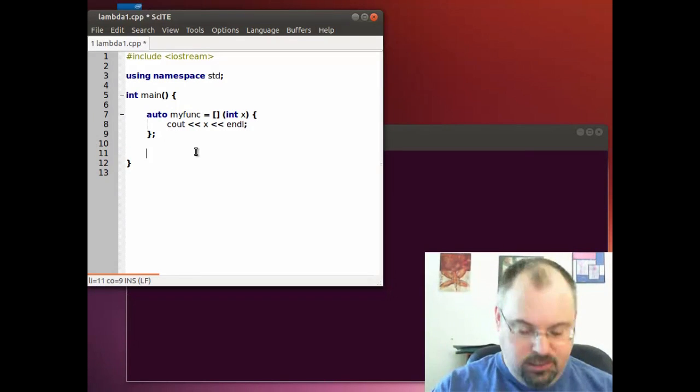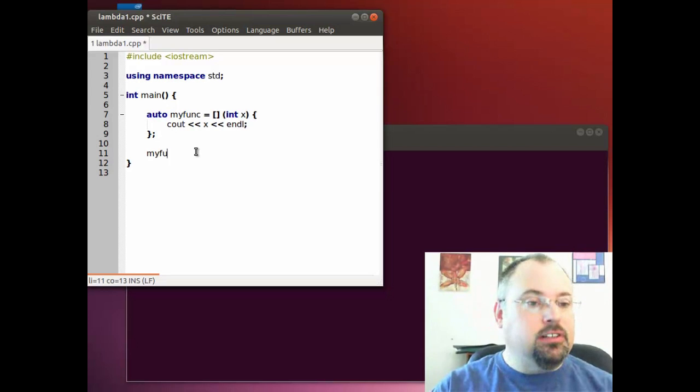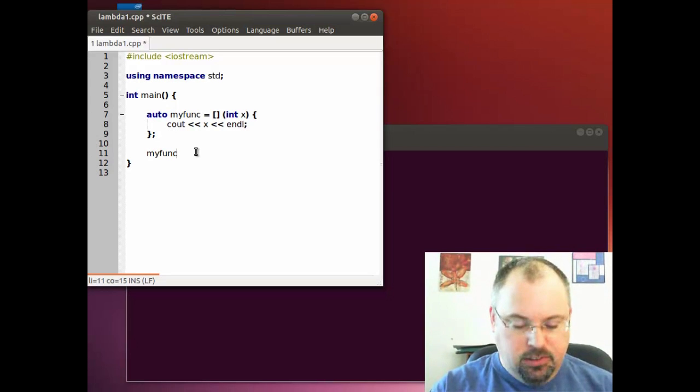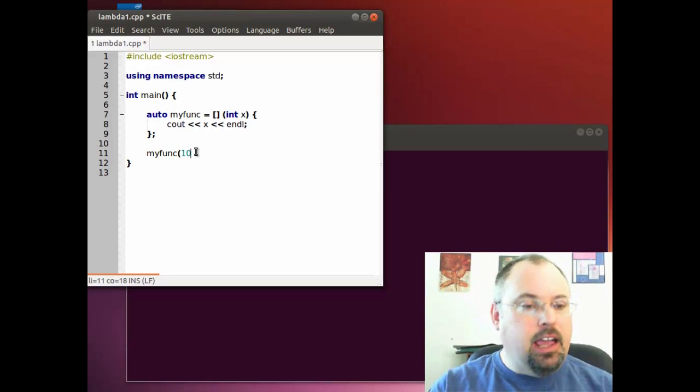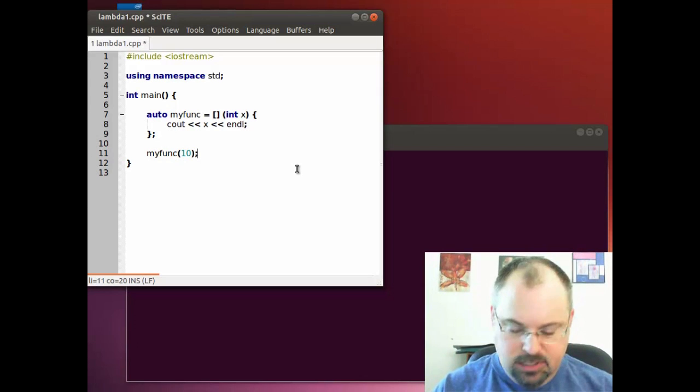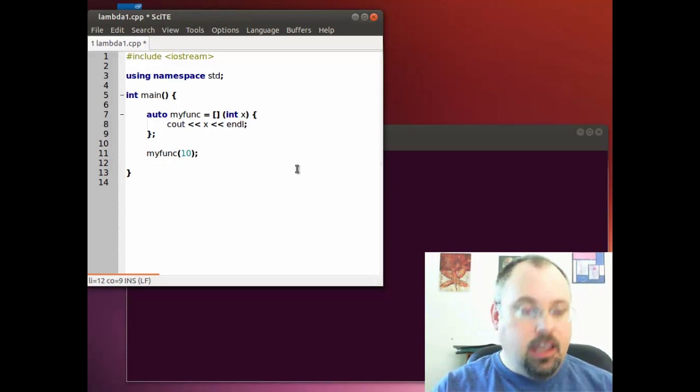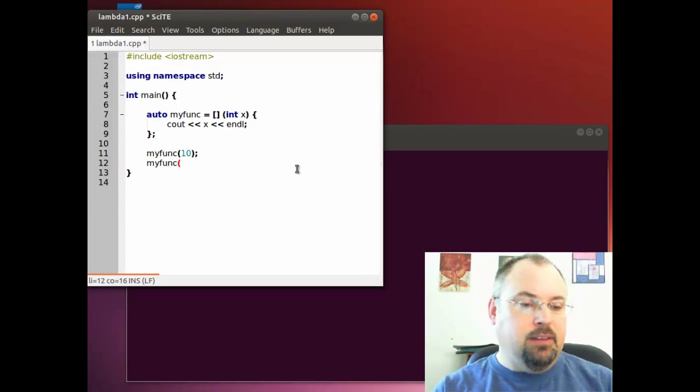Now let's go ahead and call the function. We just do myFunk and pass a parameter, 10. And then we can call it again, pass a parameter, 15.